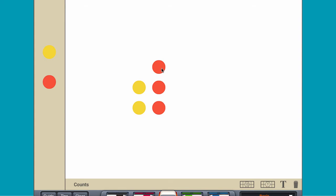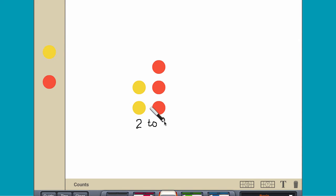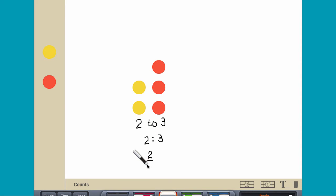The ratio of yellow to red counters can be written using words, a colon, or a fraction.